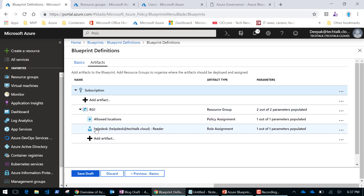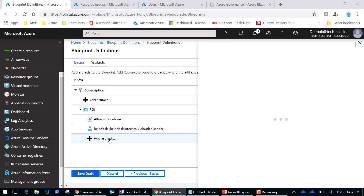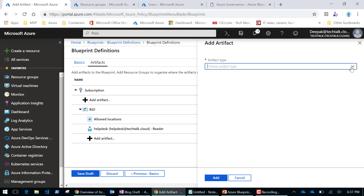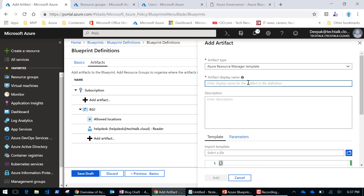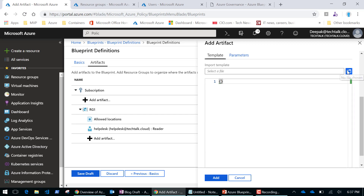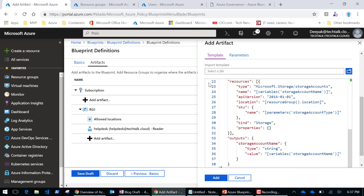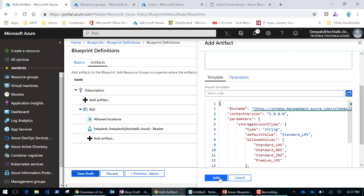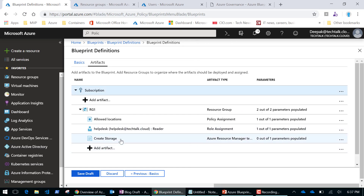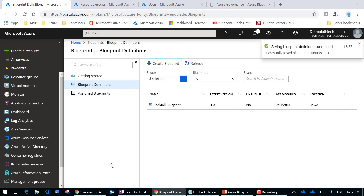If I want, I can add more artifacts. The artifact could be an Azure Resource Manager template, which means I can create resources — for example, create a storage account. I can browse for a template or paste one in as JSON. I'll add it now. This template will create a storage account within this resource group, and I'll save this.